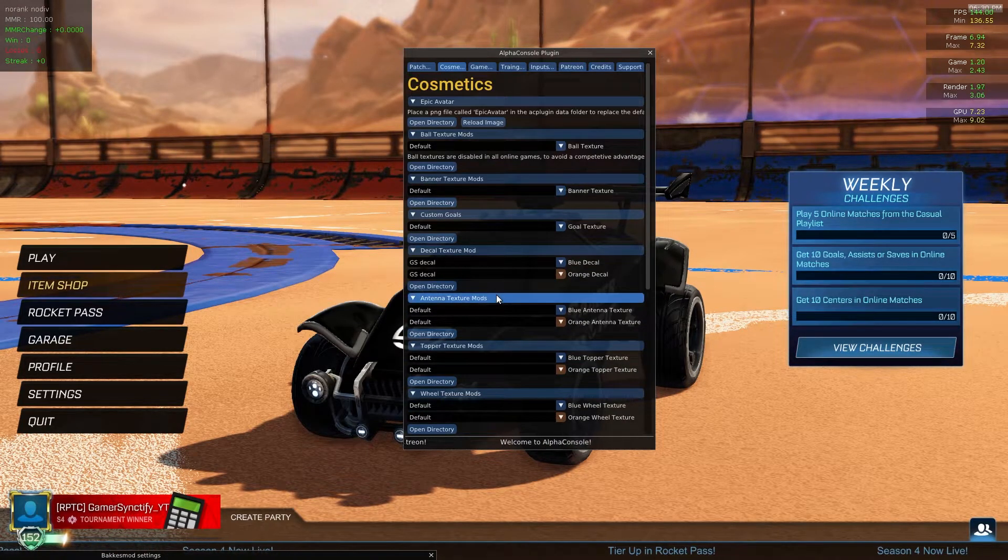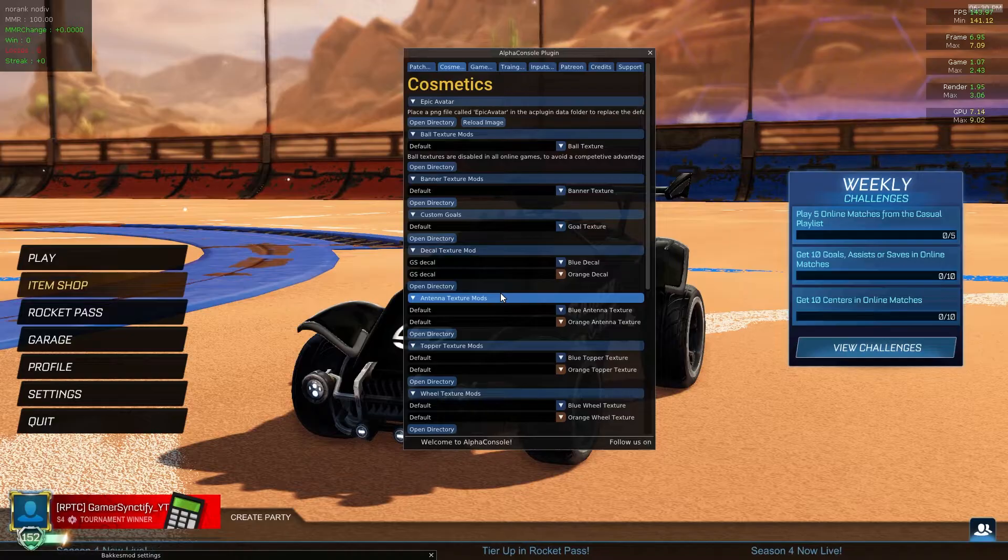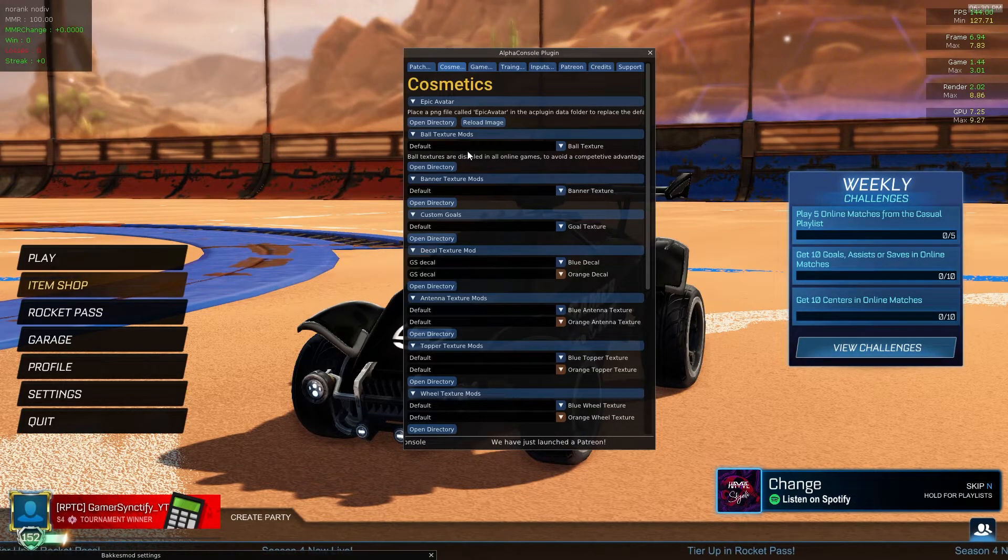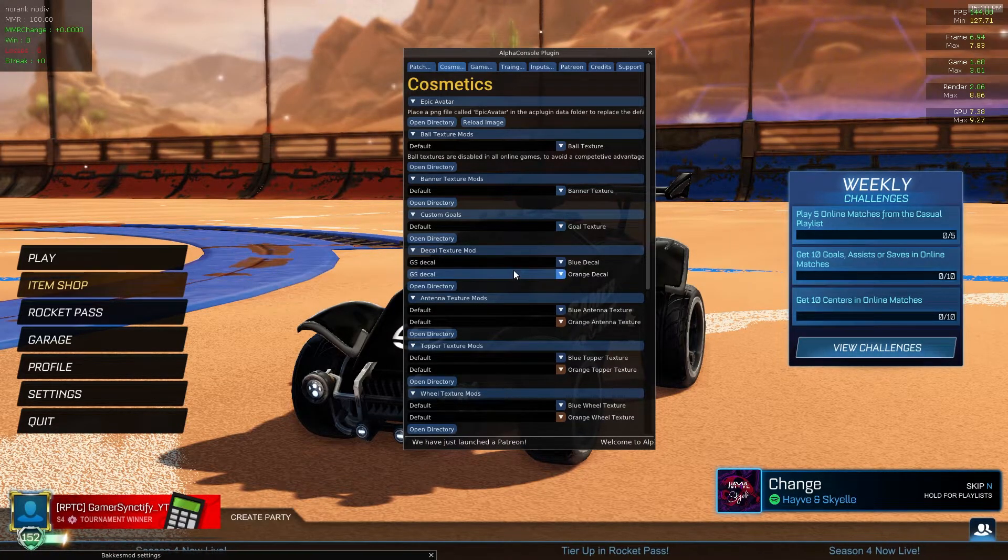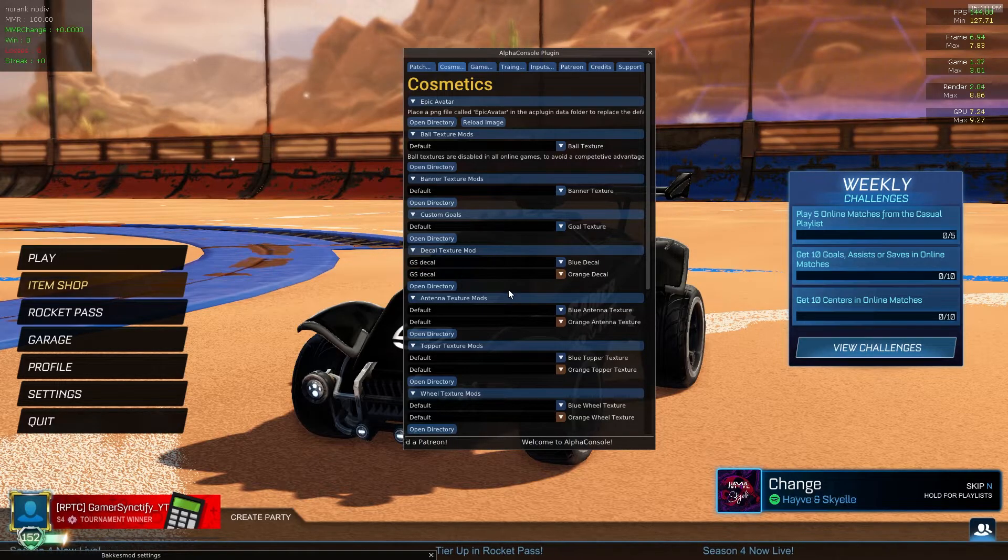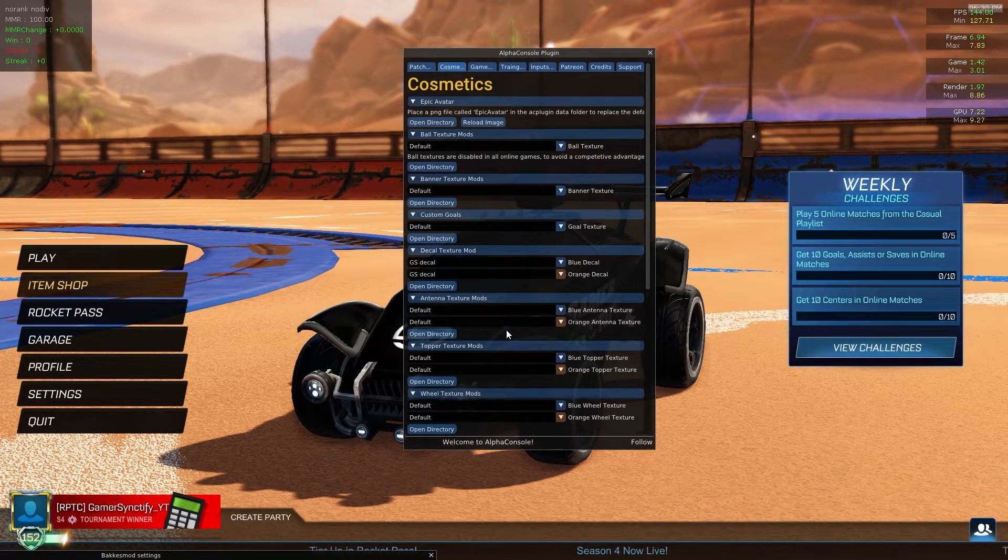If you want a detailed video on how to use Alpha Console where I tell you how to use each and every feature of it, then you can let me know in the comments. If I get enough comments for that, I'll also make a video on that.